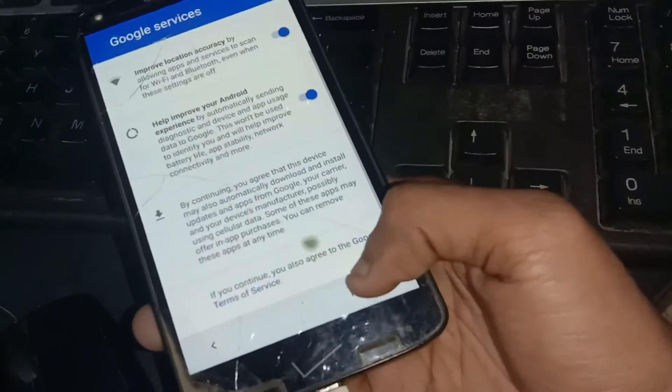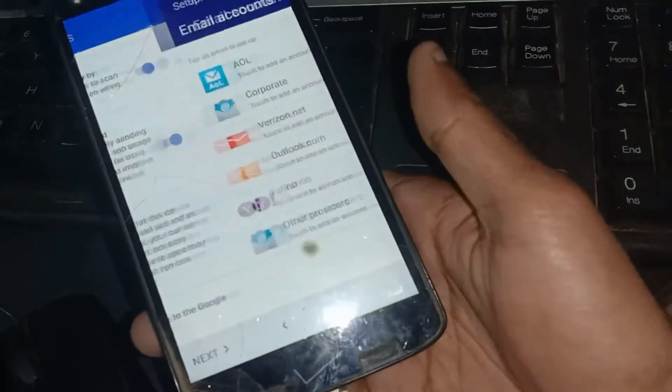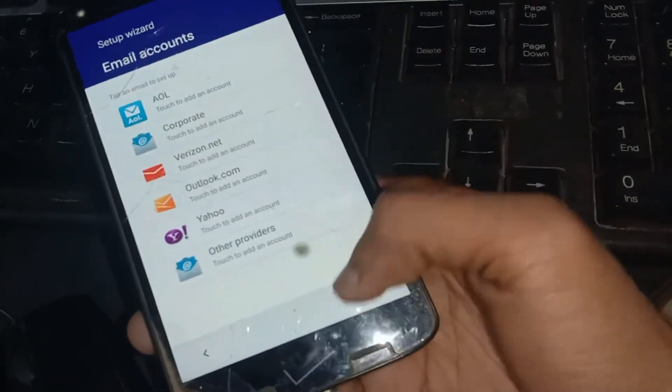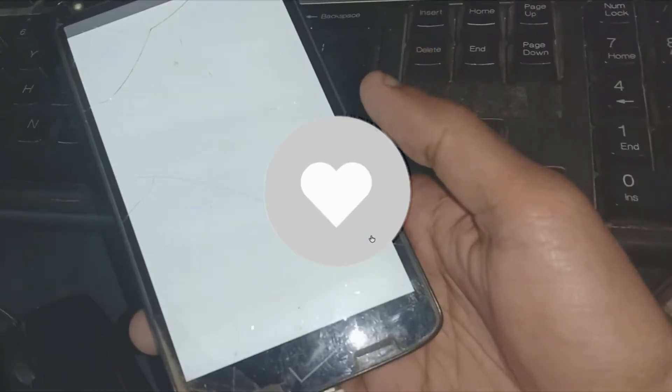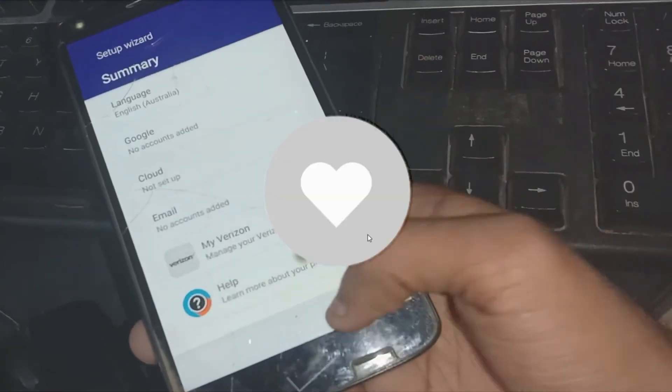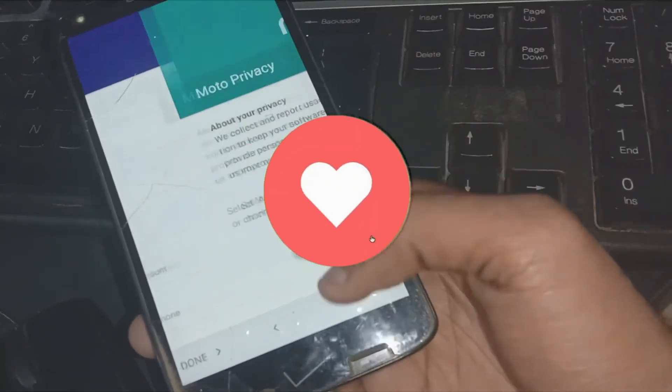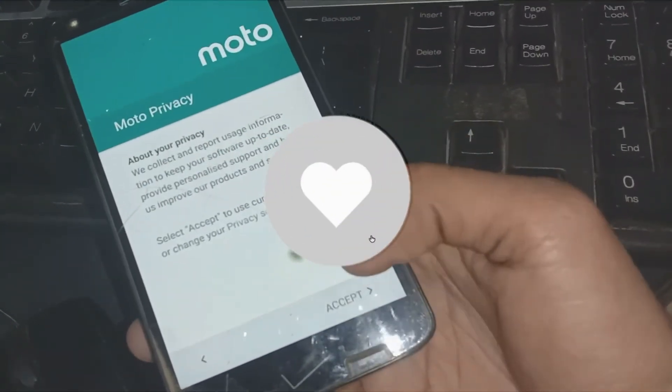And as you can see, the FRP is successfully bypassed. Now you just tap in setup and use your phone.